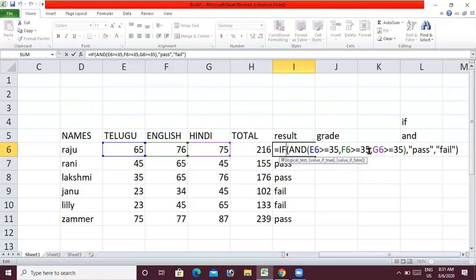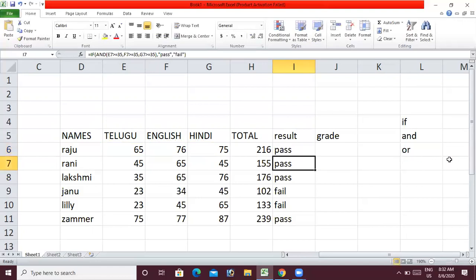Now choose the formula: equal to IF condition, OR function. We select one subject, then greater than or equal to 35, comma. English is greater than or equal to 35. Now the OR function is closed. Double quotation: pass. Double quotation: fail. Enter.